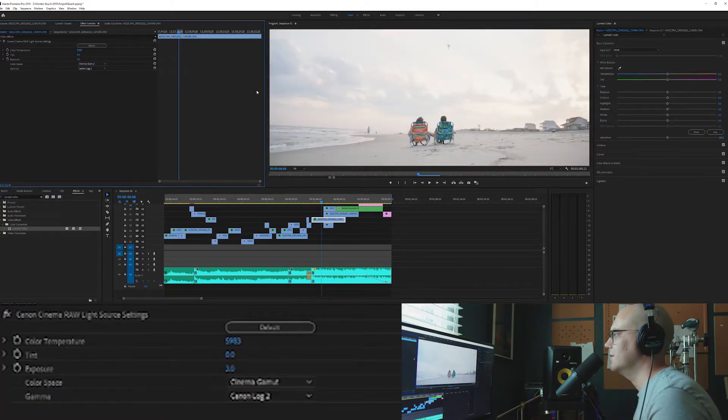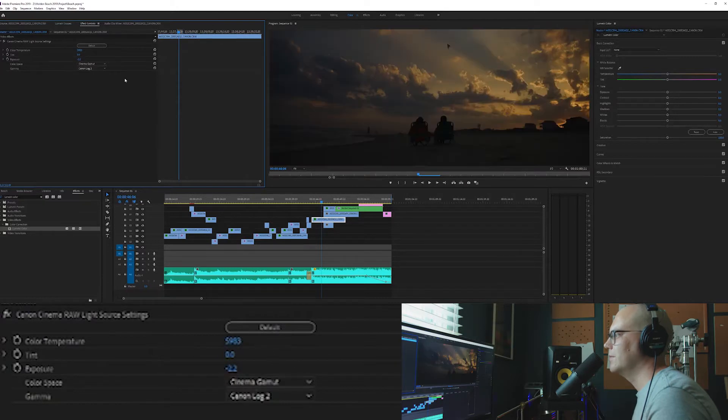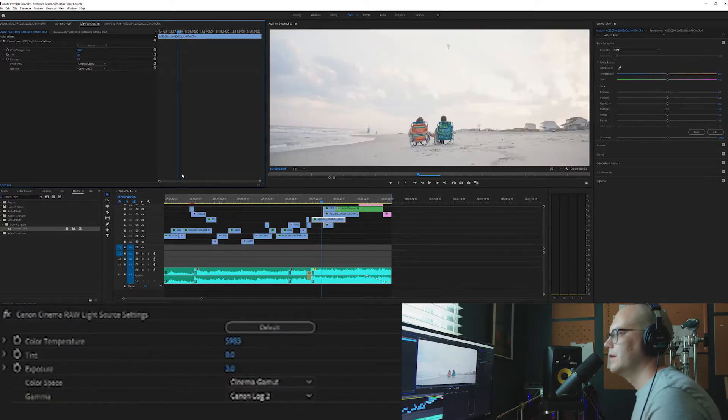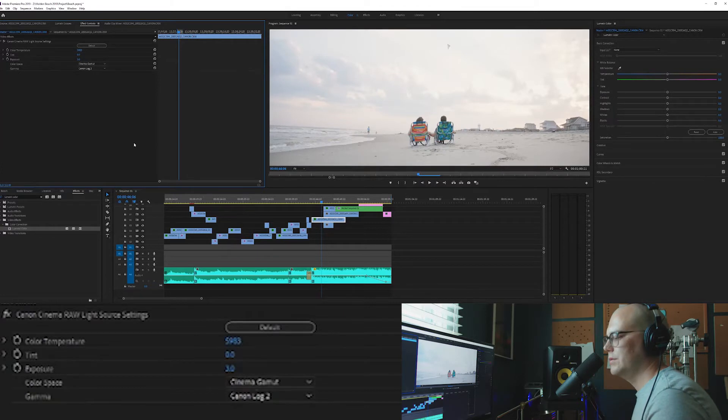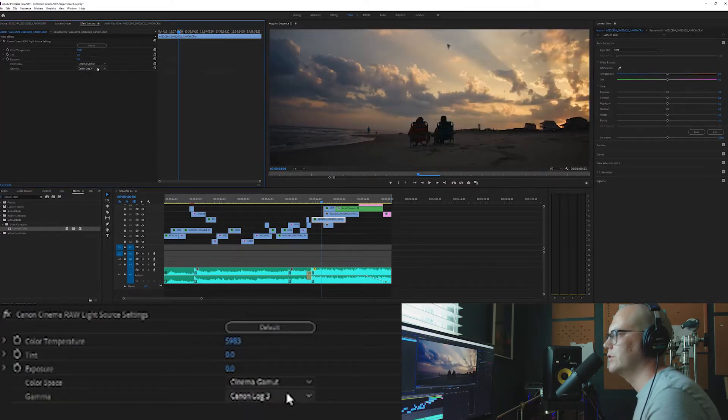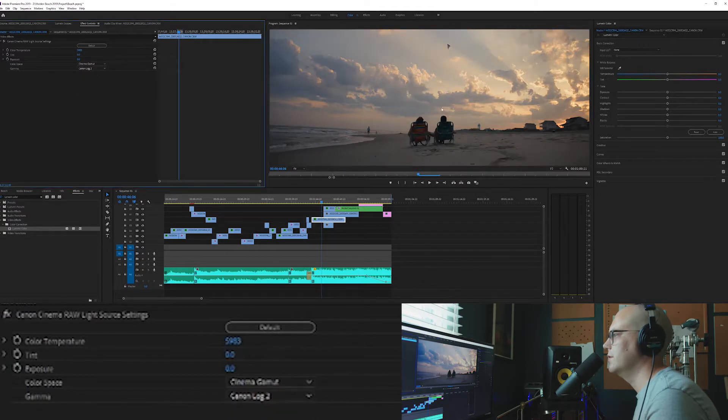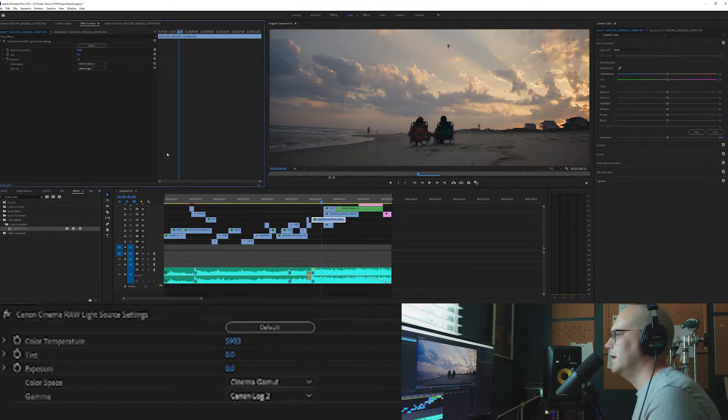So you can make it a lot brighter. I mean, oh my goodness, that looks like almost daytime. That's ridiculous. Or you can make it really dark, which is kind of a cool look too. But there's so many things. That's the beauty about this is you can change the picture profile. You can change all kinds of stuff in here and it looks awesome. But I'm going to leave that as is.